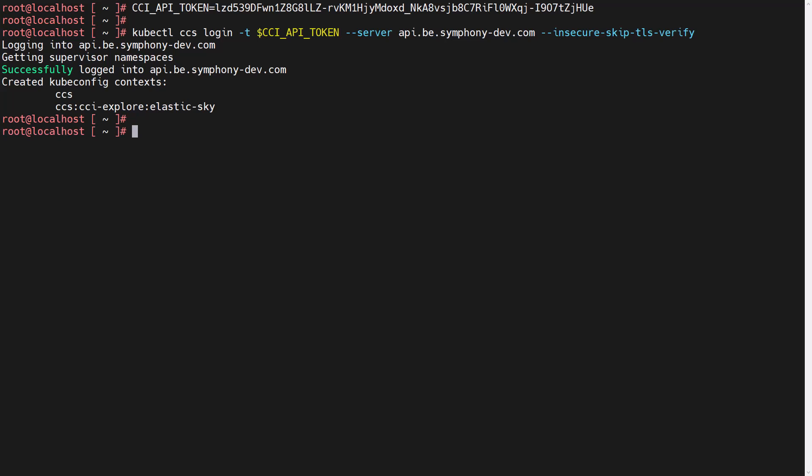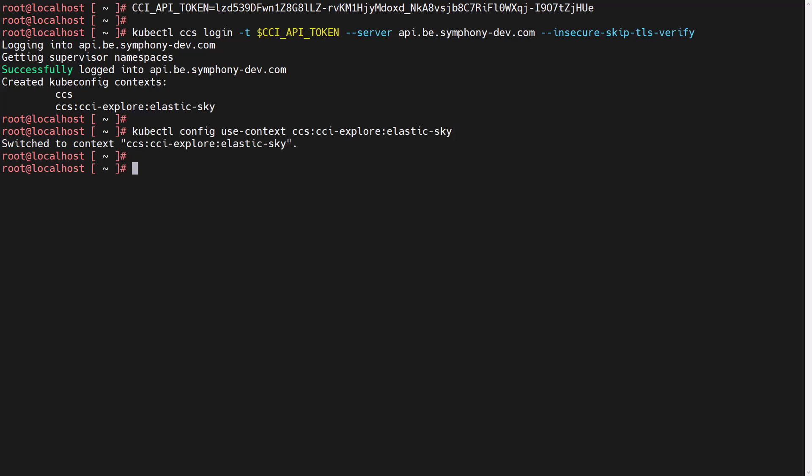Once the user is logged in, the kubectl context gets created based on what projects and namespaces they are entitled to. The user can then set his kubectl context to the Elastic Sky Supervisor namespace where he wants to create the virtual machine within the CCI Explorer project using the kubectl command.